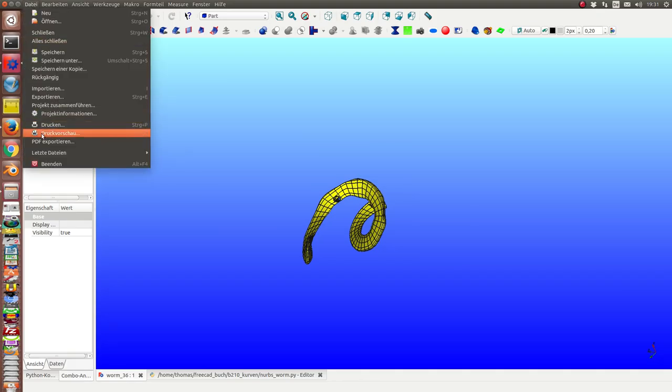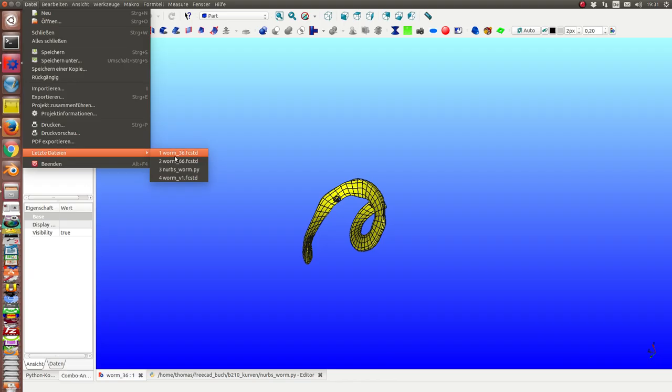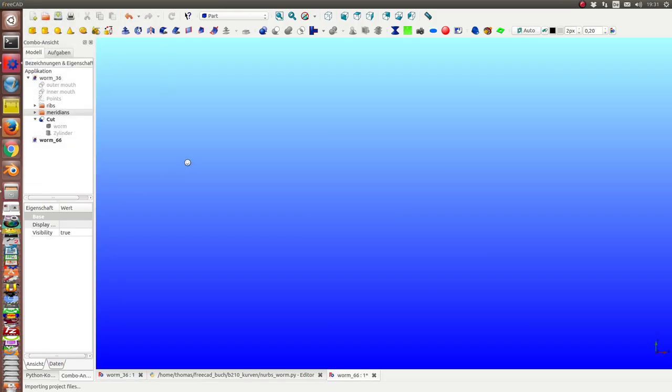And we can add another worm. Or we can see another worm with 66 segments. This is one with 36, and I load it.